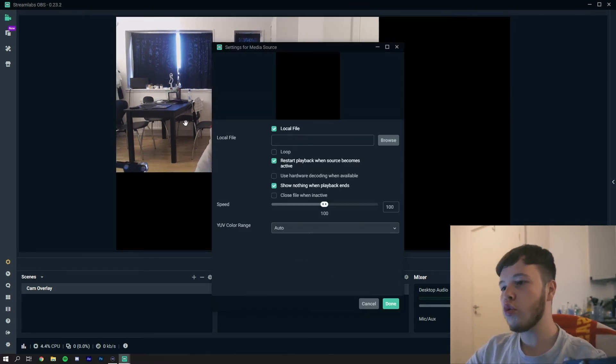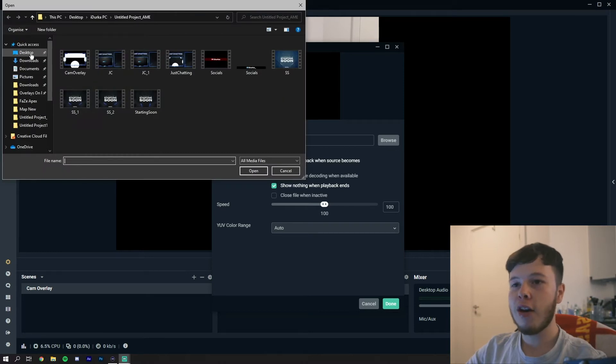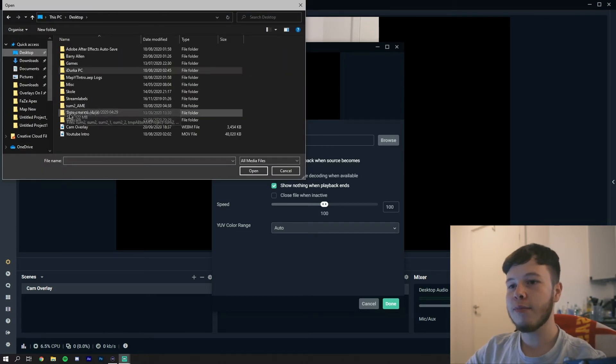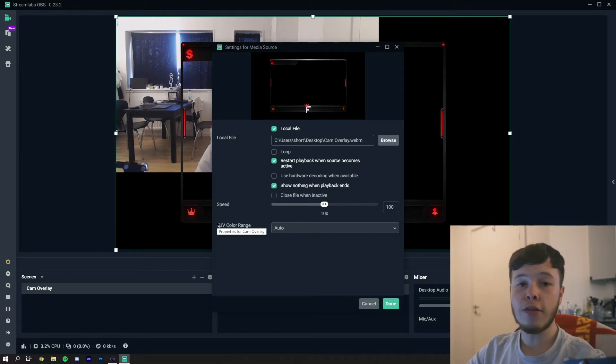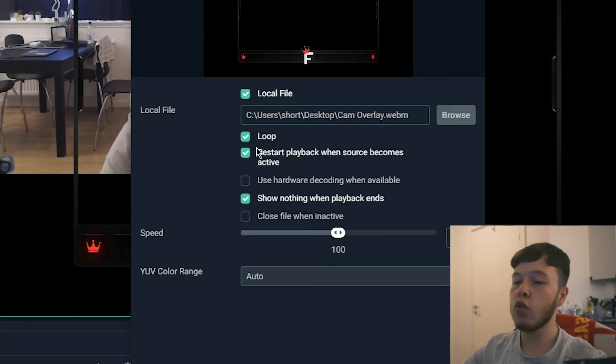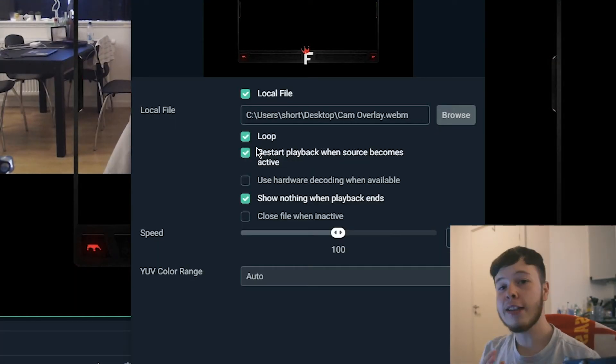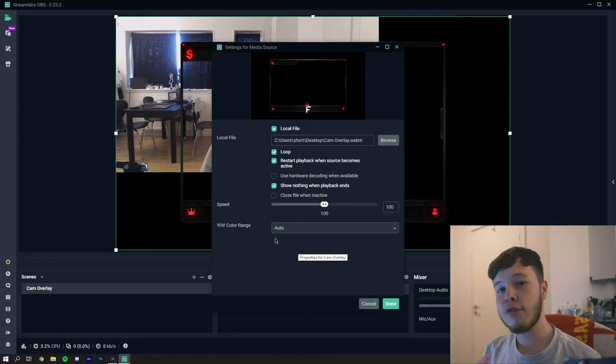We'll just name this the cam overlay and we will add the source. Here you want to browse and you're going to find your camera overlay. I have this one here that I'm going to use for today, which is an overlay I made as well. Then you want to make sure that you click the loop box. This is very important because if you don't click it, after it's finished the loop, the first cycle, it will just shut off and it will just be a black screen. Make sure that you click the loop box, it's very important.